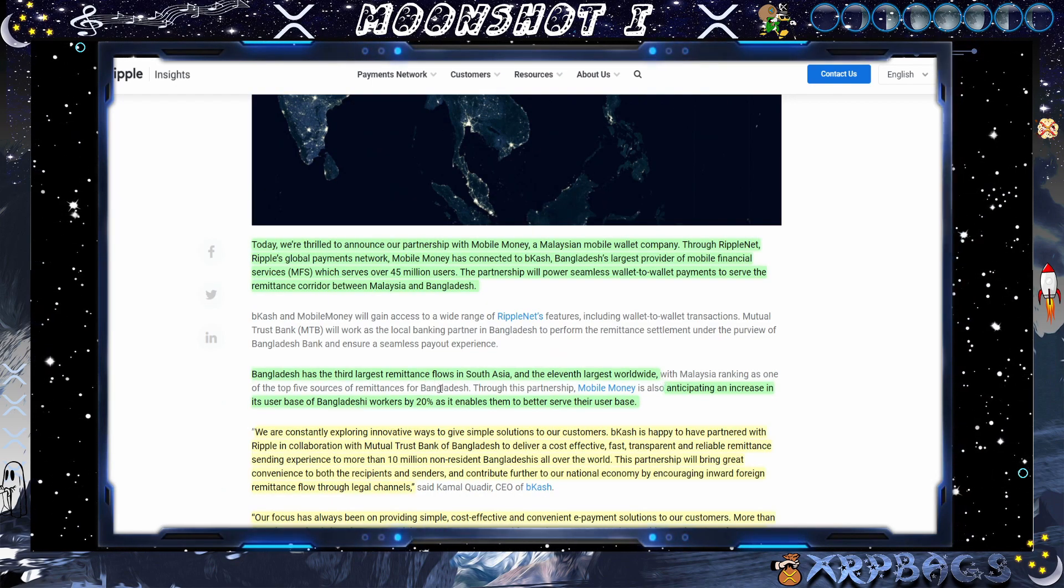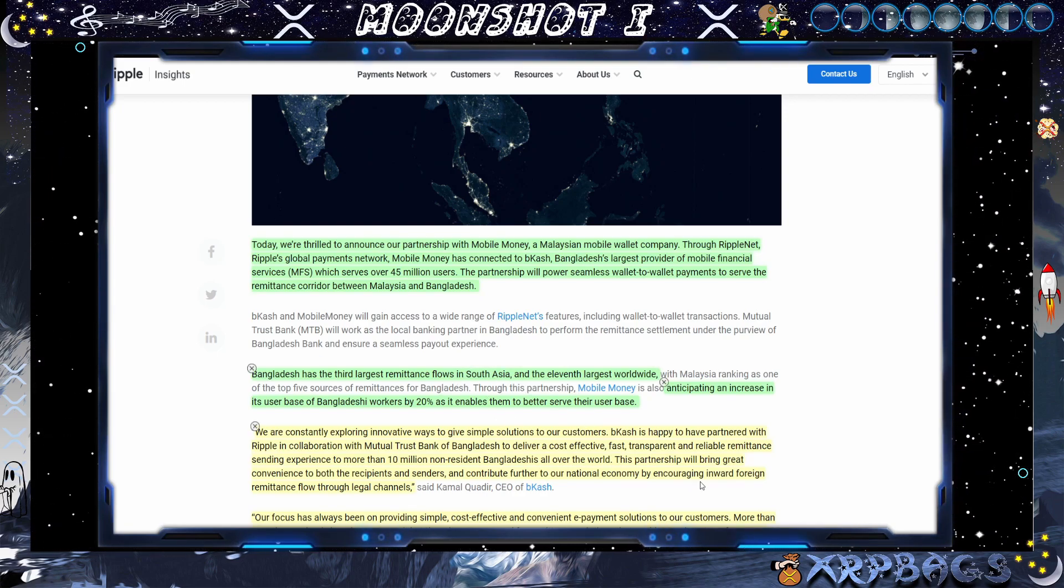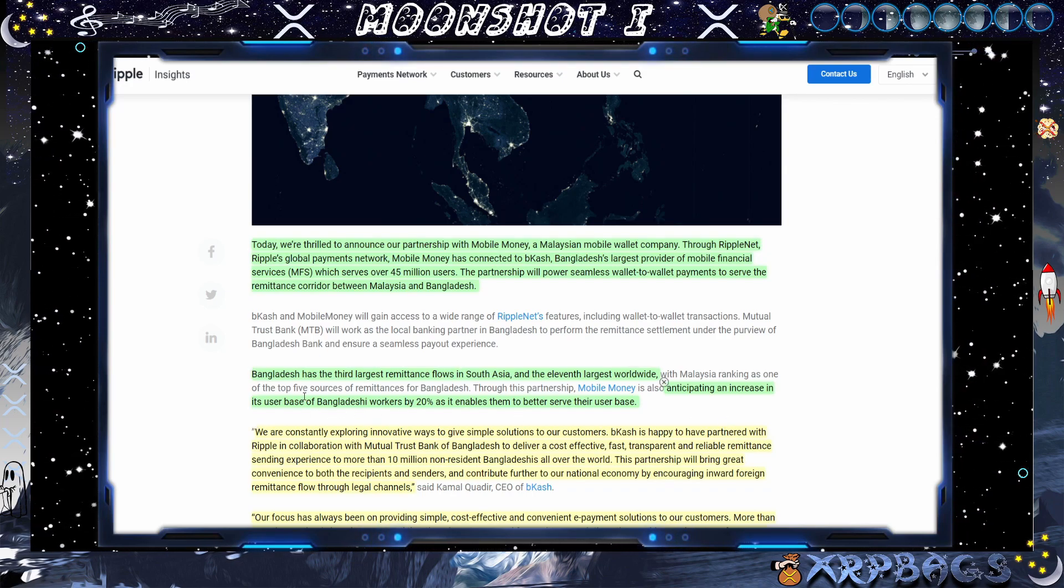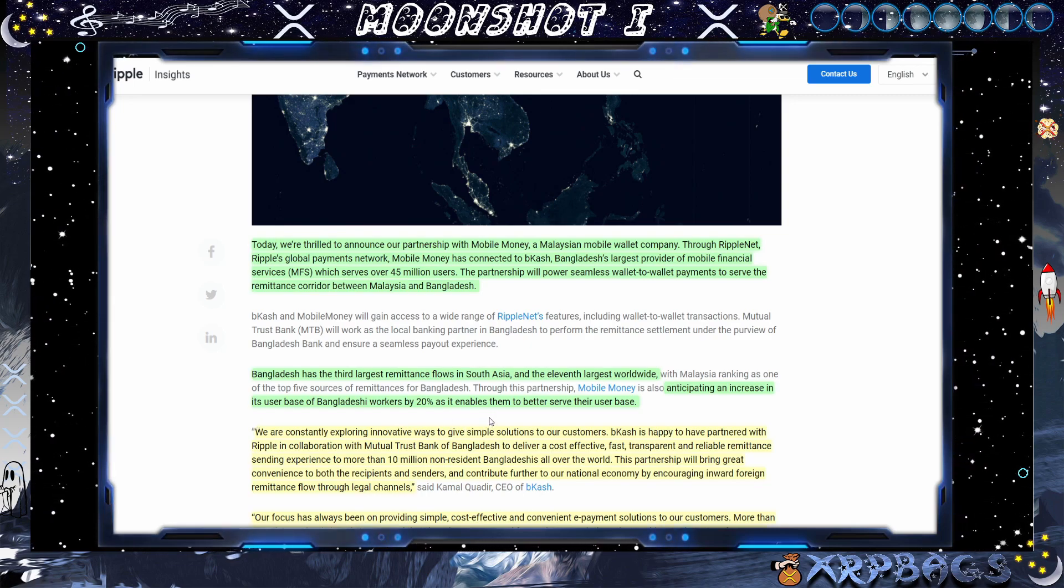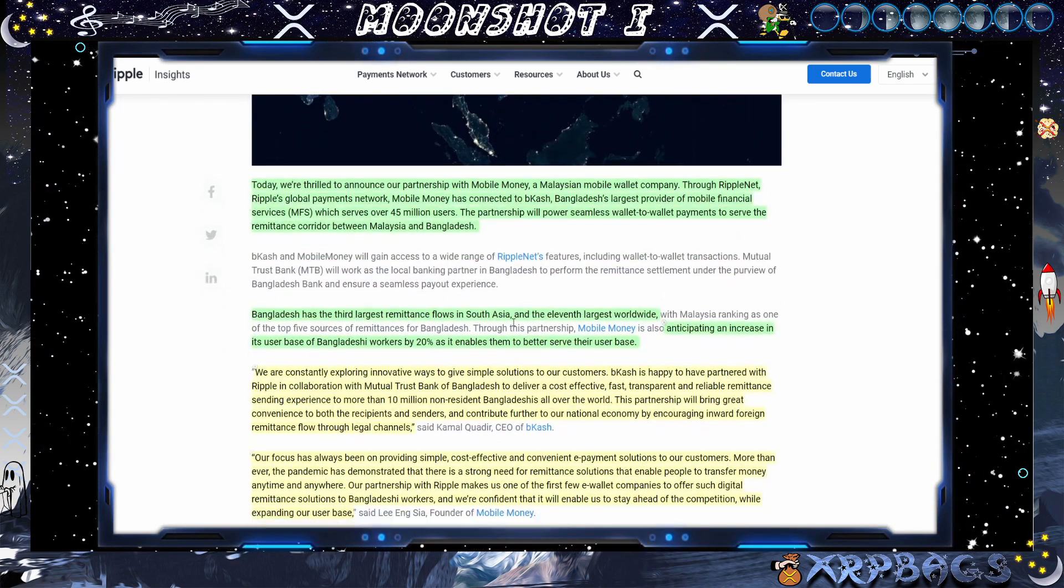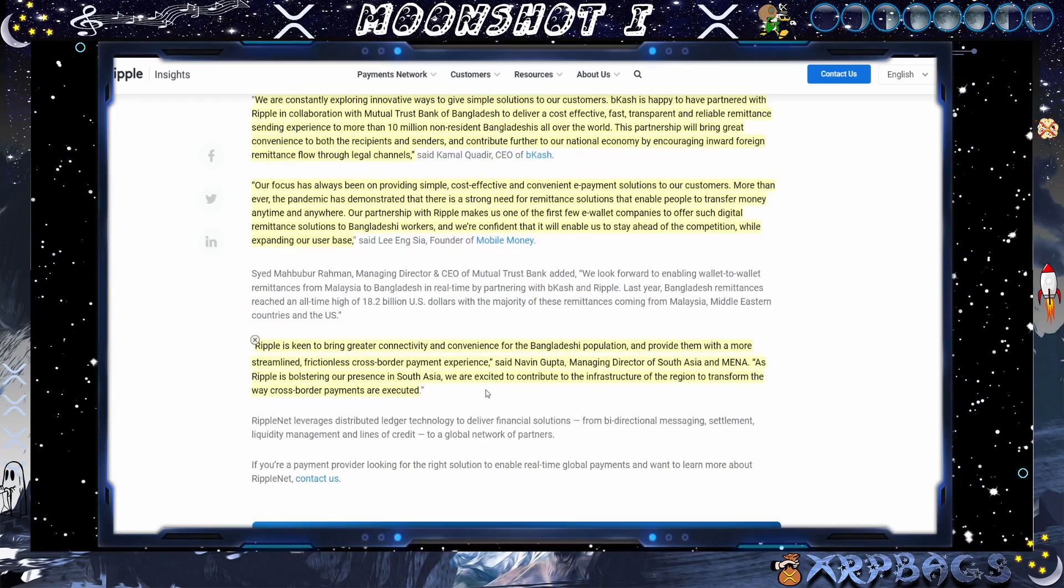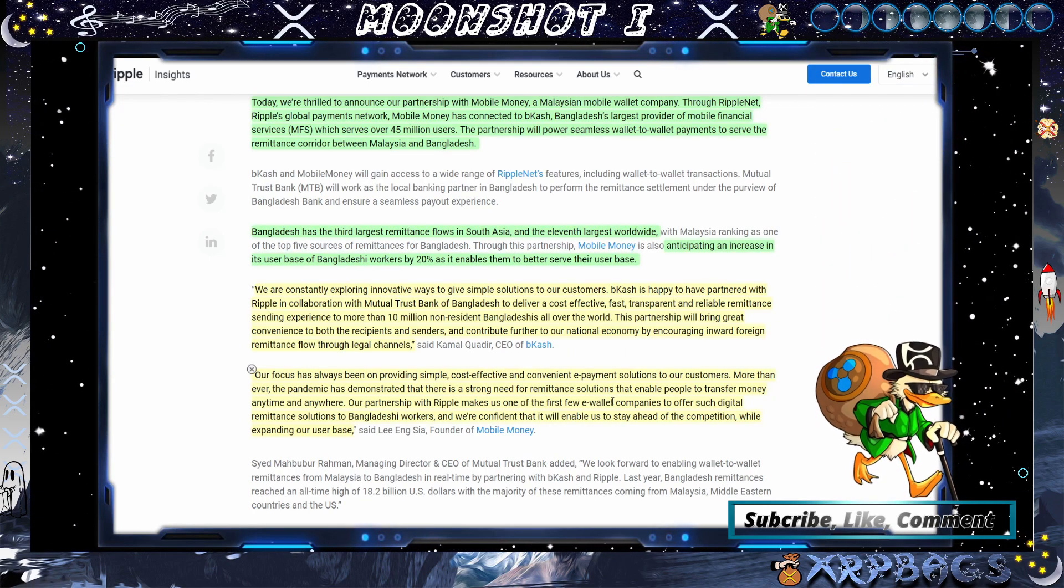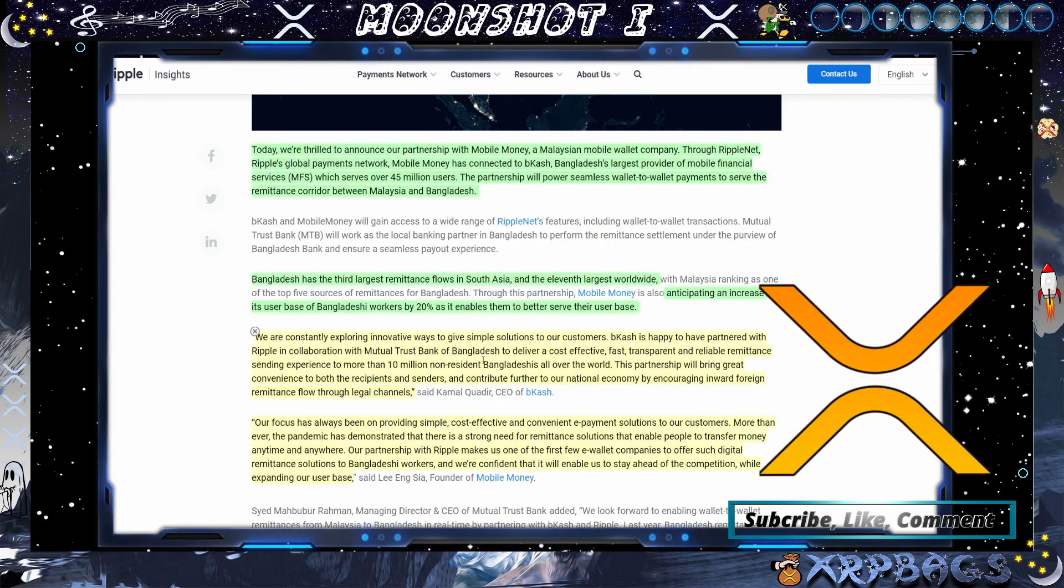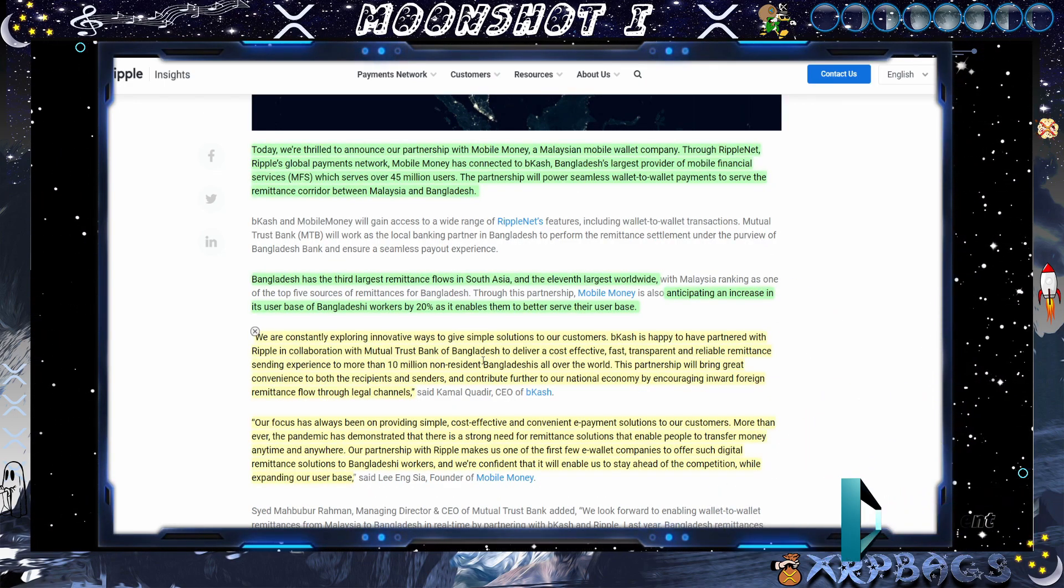Bangladesh is the third largest remittance flows in South Asia and the 11th largest worldwide. Mobile Money is also anticipating an increase in its user base of Bangladesh workers by 20% as it enables them to better serve their user base. And we have some quotes here from the CEO of Bcash from the founder of Mobile Money. And they're saying, XRP brings cost-effective and convenient e-payment solutions to our customers. Bcash says, we are constantly exploring innovative ways to give simple solutions to our customers.